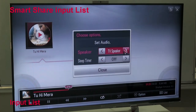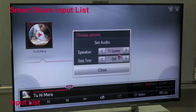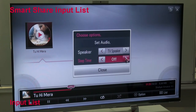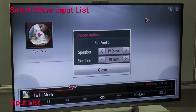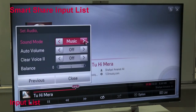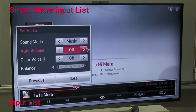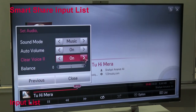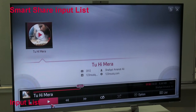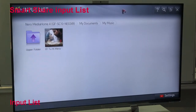You can also enter the settings. You can test, reverse, edit, replace - all sleep options can be set from your TV and you can control all media from your TV only.